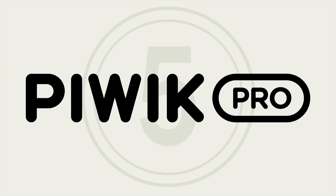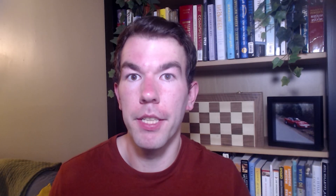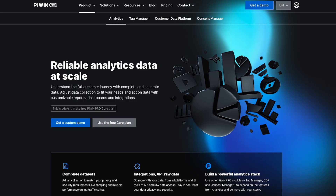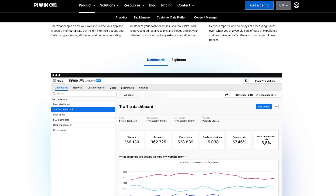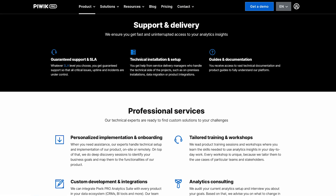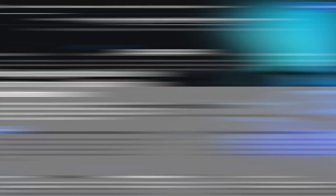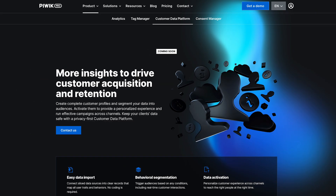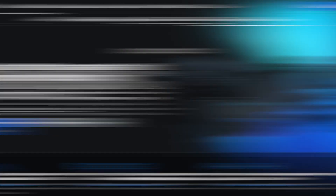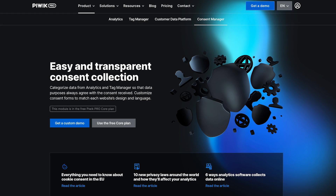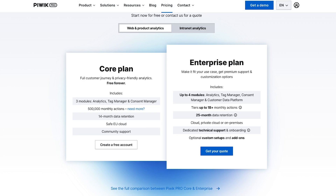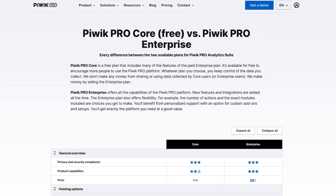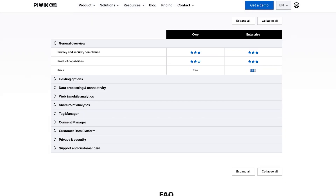Fifth is Piwik Pro. Piwik Pro is a commercial spinoff of Matomo. It includes a similar near-copy of the Google Analytics experience, like session-based tracking and UX. Its differentiators are enterprise-level support and an integration with a CDP. It also emphasizes privacy compliance by integrating a consent manager. The core plan is free for 500,000 monthly actions, but enterprise pricing isn't publicly available.